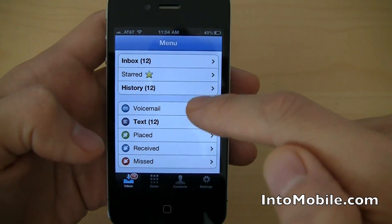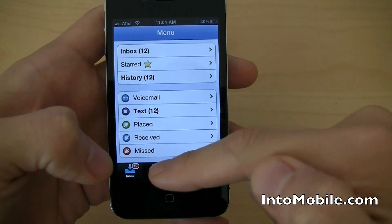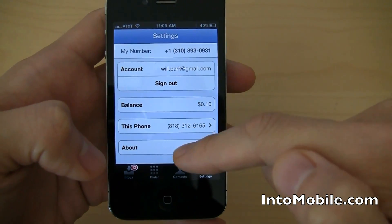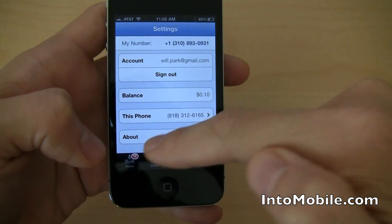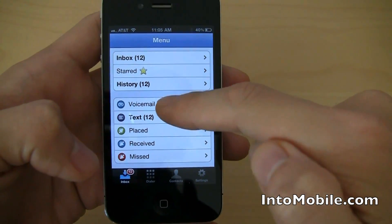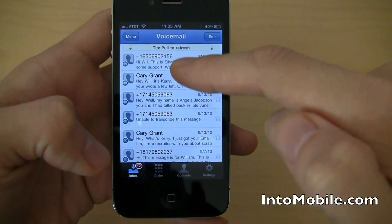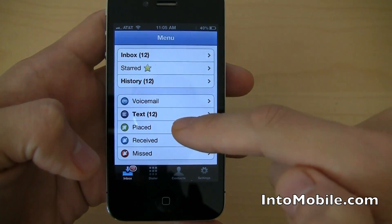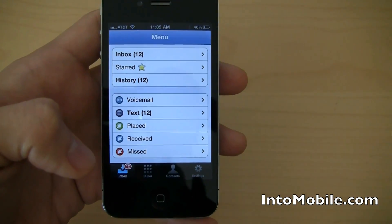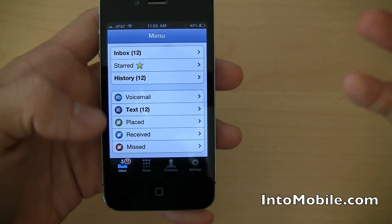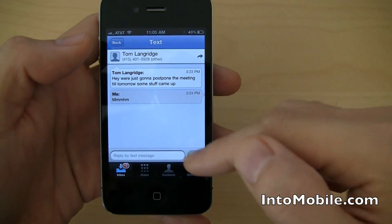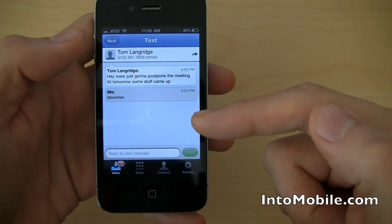We have the full Google Voice app with dialer, with contacts. You could set up your settings, your balance, your phone, your inbox for all your messages, your starred messages, your history, voicemail, text. Voicemail is all right here, my voicemail is all right there, my texts are all right there. And all my received missed calls, they're all right here. So basically, we now have full Google Voice support on the iPhone. It looks just pretty much as you would expect for an iPhone.